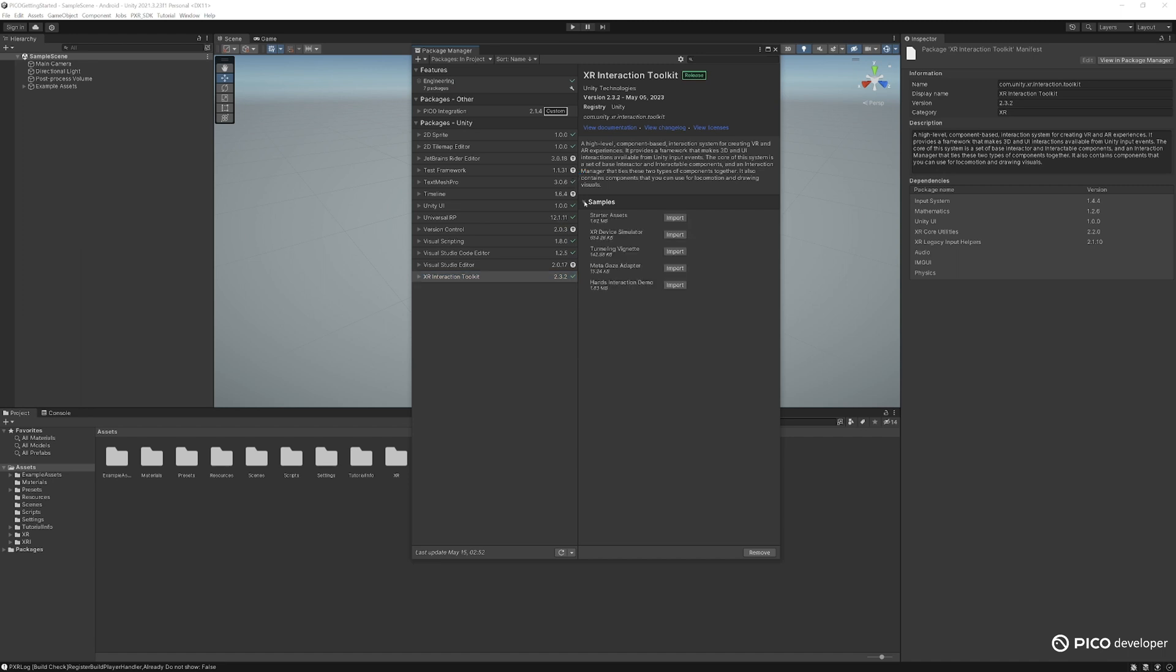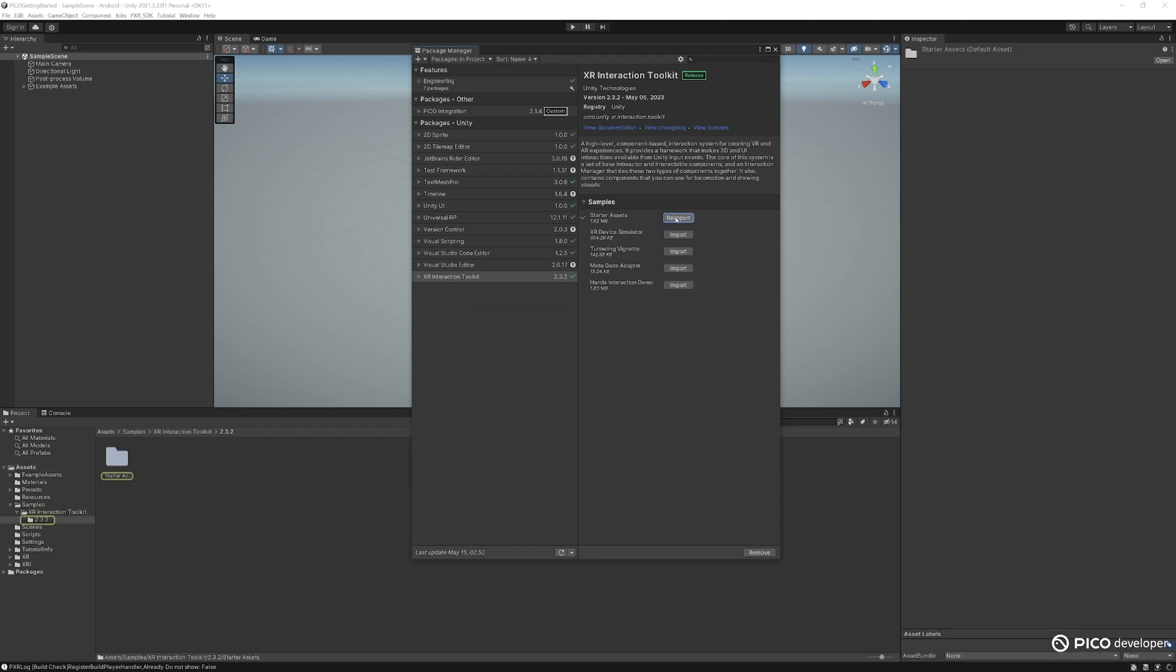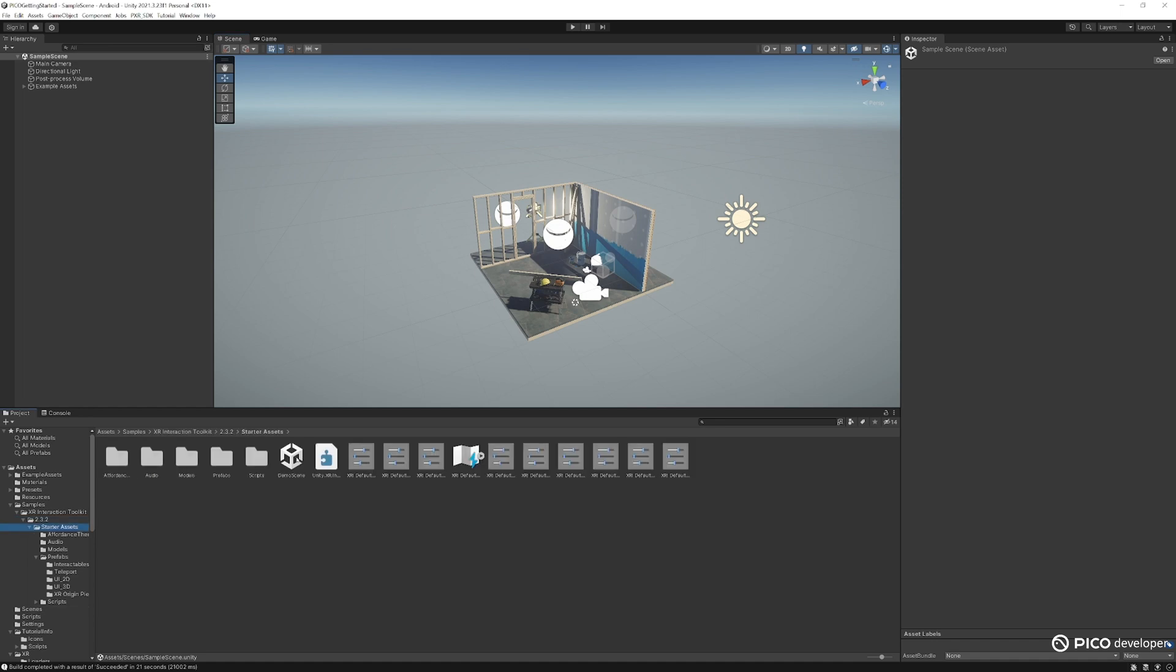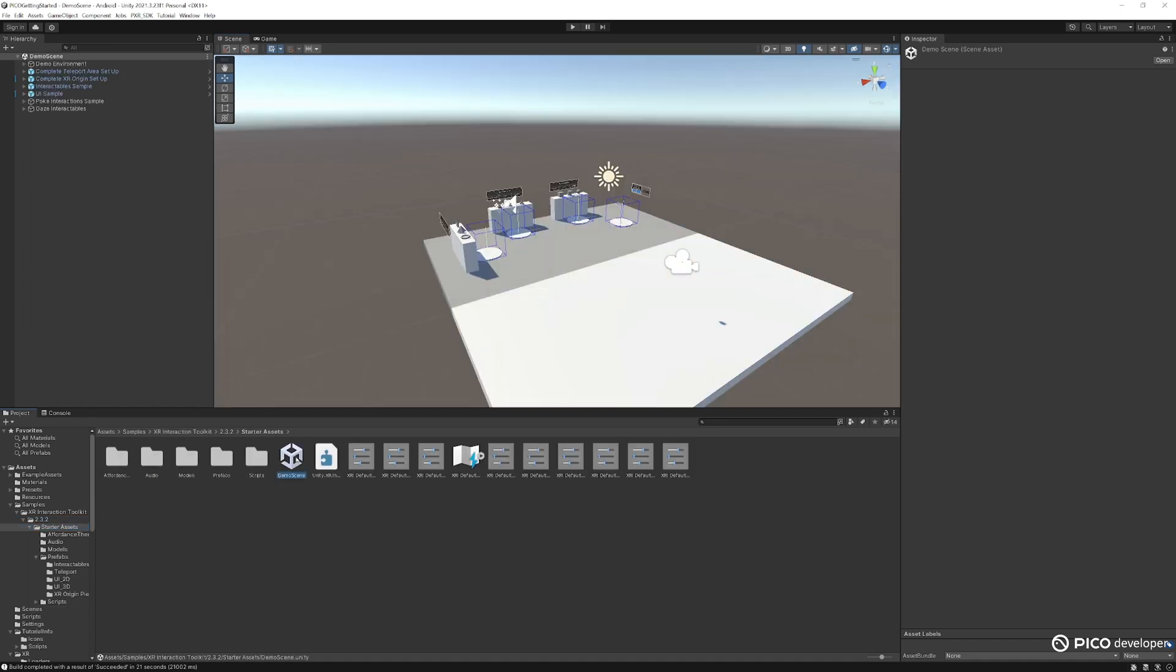Once Unity finishes loading, this one here, and you actually want to import the starter assets as well. Go ahead and import that. Let this load. Once the toolkit and the sample scene finishes loading, we can actually find it here. Open the demo scene.